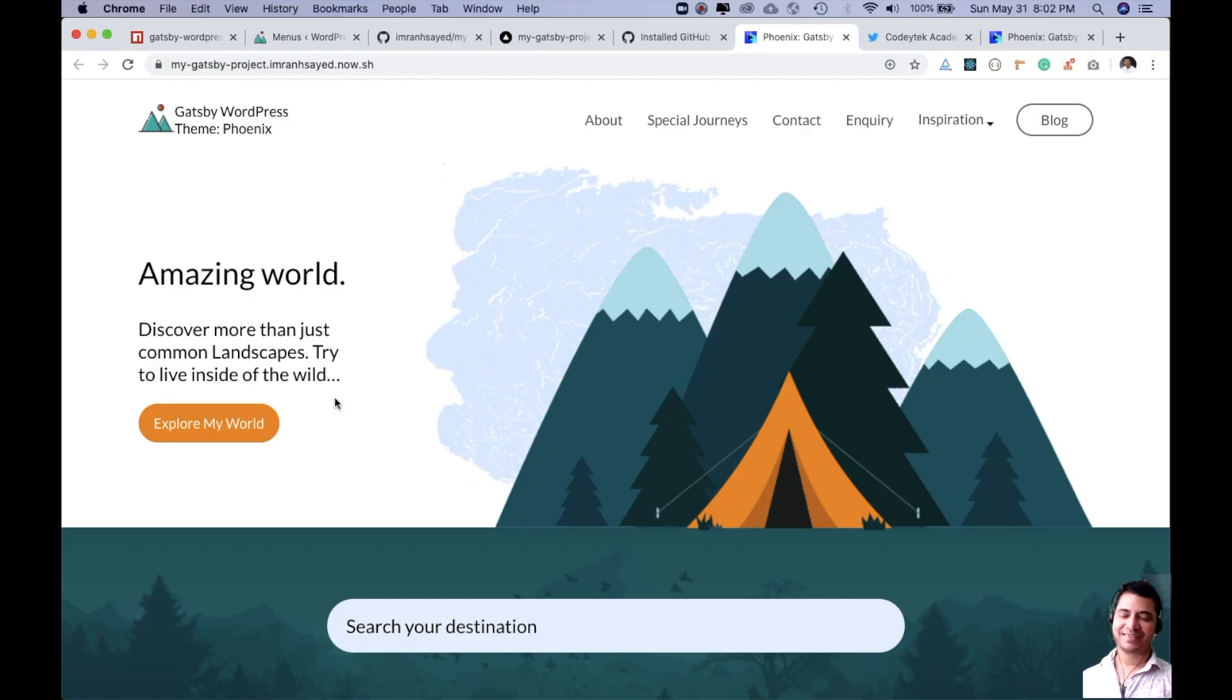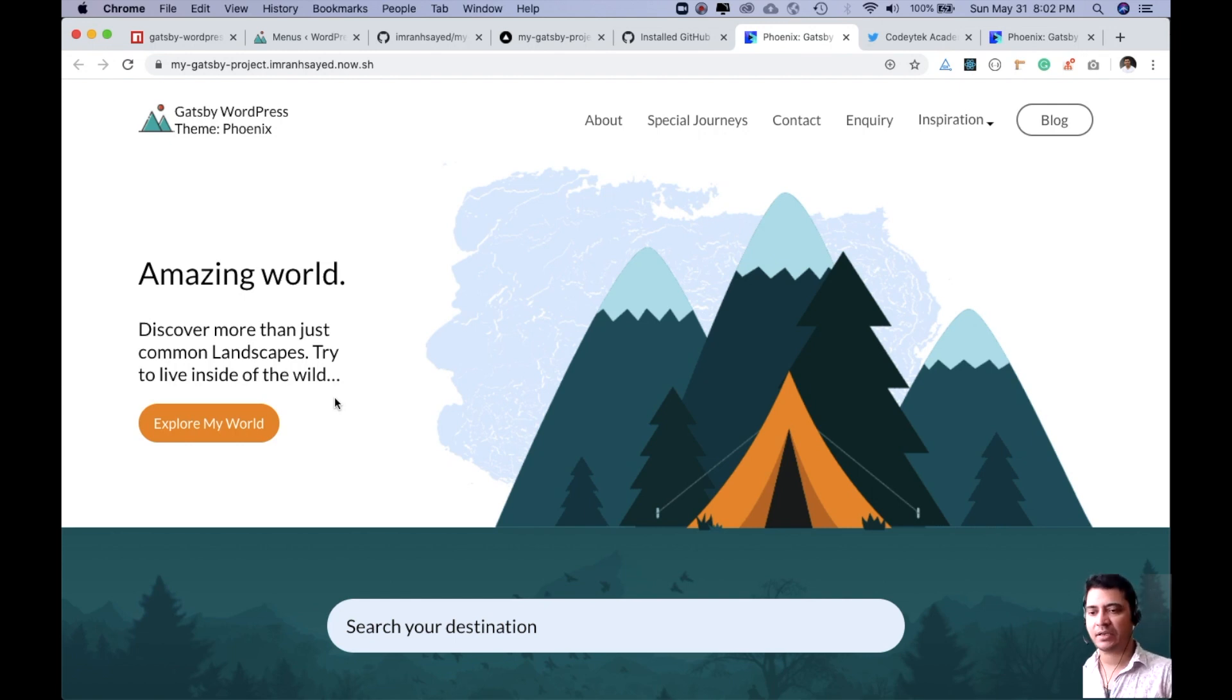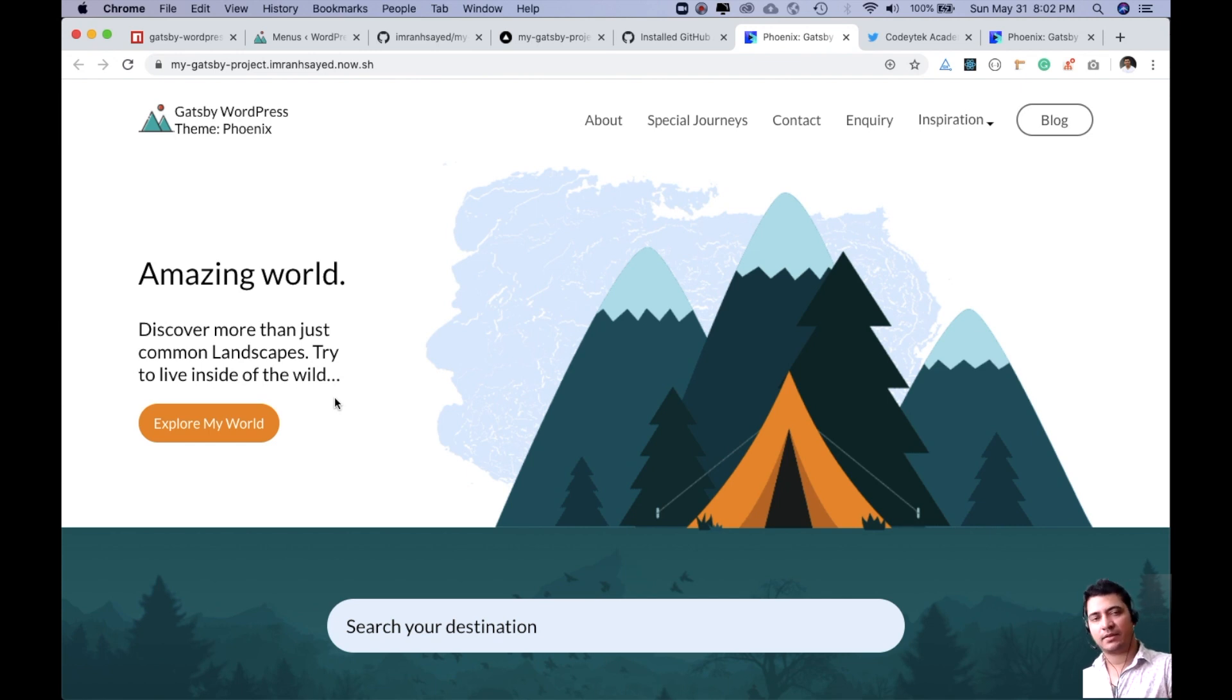Hello and welcome back again. In this video we're going to learn how to deploy your Gatsby site on Netlify. In the previous video we learned how to do it with Vercel. This video will be for Netlify.